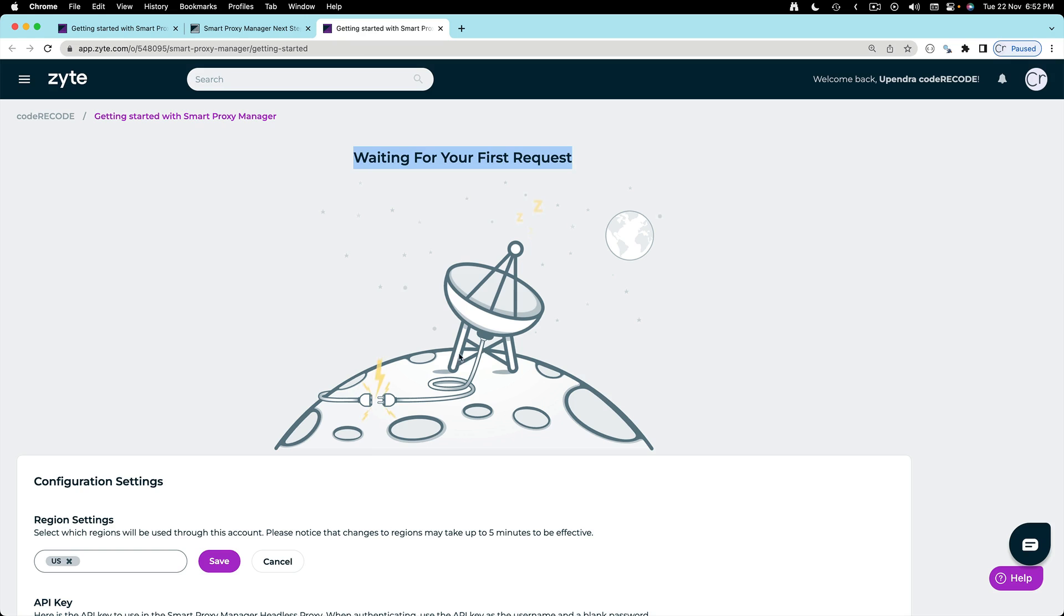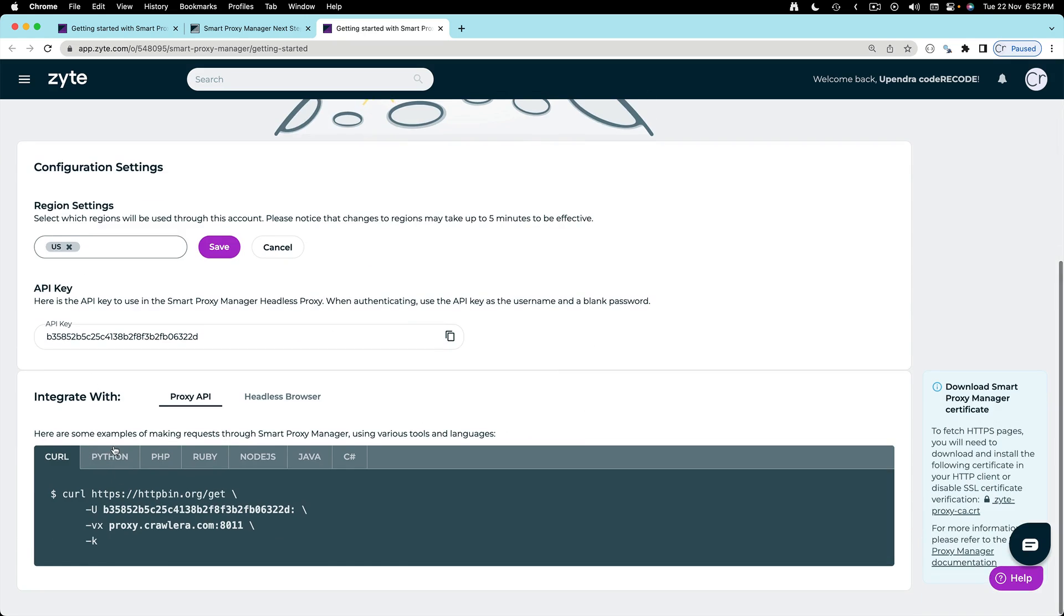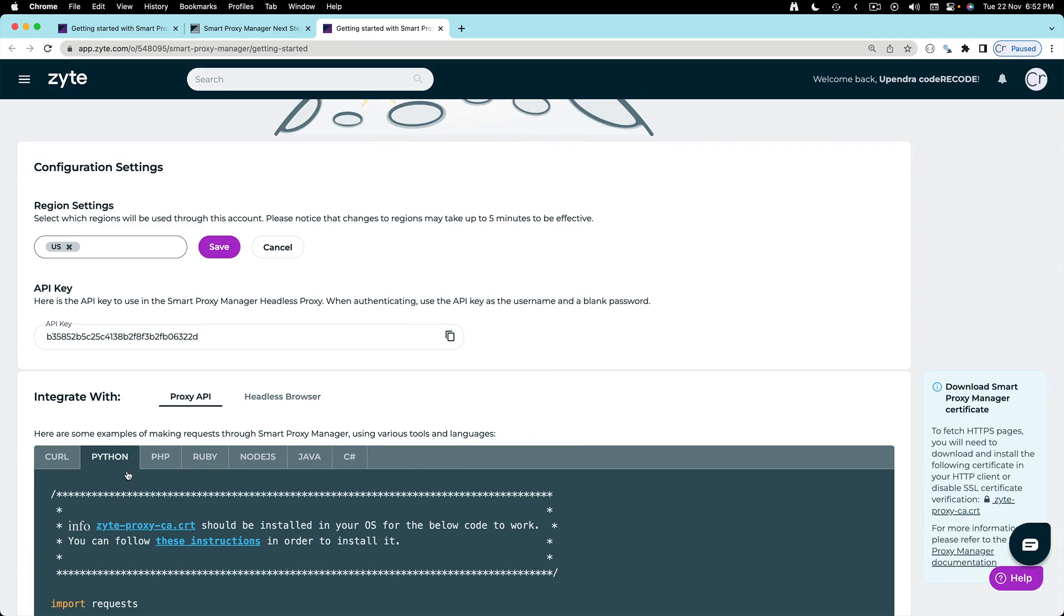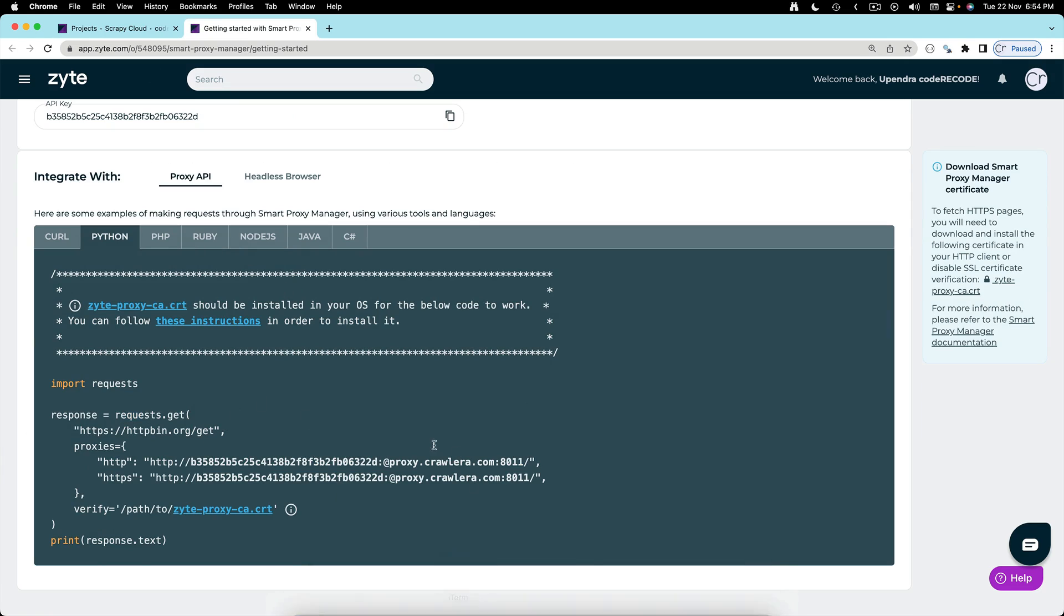It's saying waiting for your first request. There is API key and some code examples. So if we come to Python here is the example of request but our topic for today is not from the console.